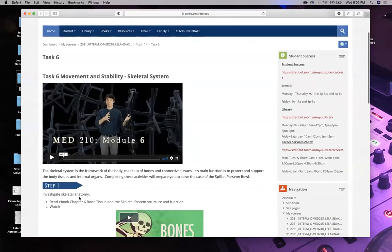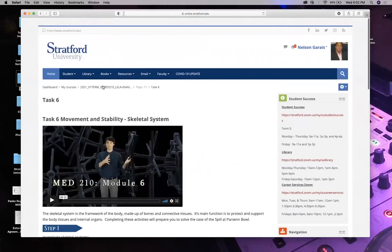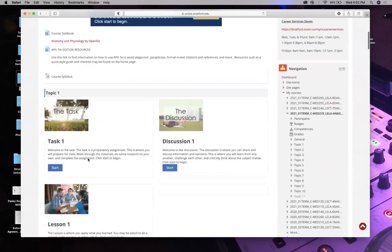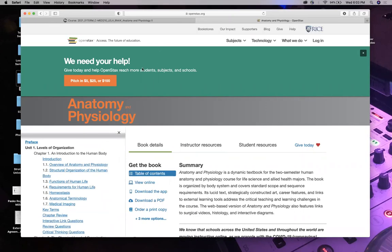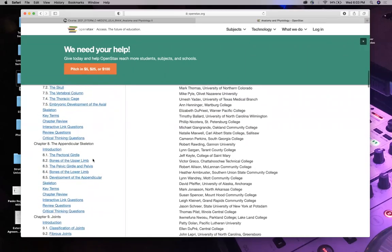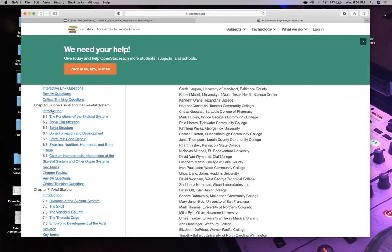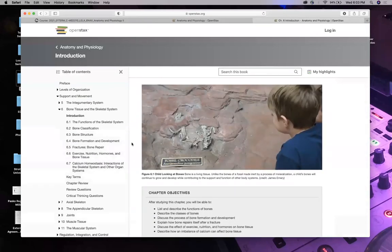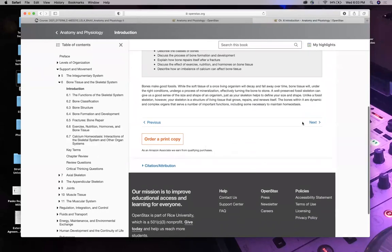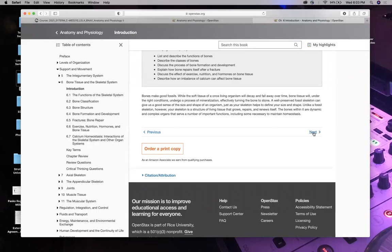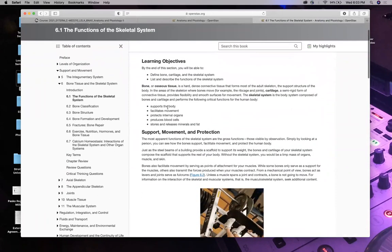Let's go look at chapter eight or nine in your textbook — Open Stacks. They broke it up into chapters six, seven, and eight, and then nine will be the joints. Let's look at the actual functions of bone, or osseous tissue. It not only supports the body, it also facilitates movement.